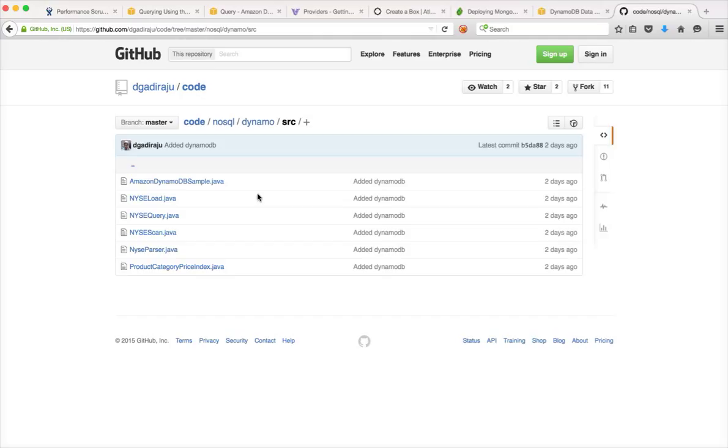So take the example of something like LinkedIn endorsements. If you want to start an application like this, you have to provision the servers, you have to set up, install OS operating system.